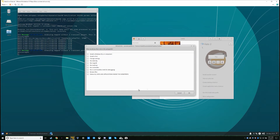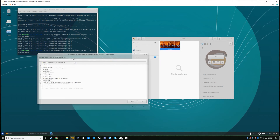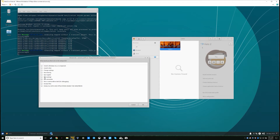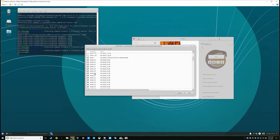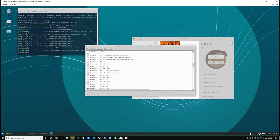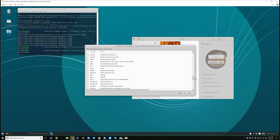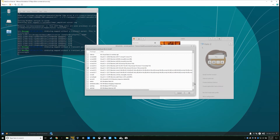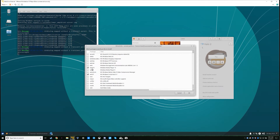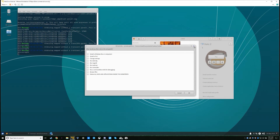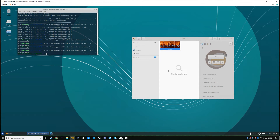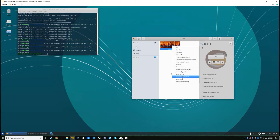Once you're done, verify everything installed by going back to 'install Windows DLL component'. Check that all the DirectX 9 stuff, .NET 4.5.2, MFC40, MFC42, VCRun2013, and WMP10 are all installed. Good. Close out of this completely. Right click Halo 2 and go to Wine Configuration.